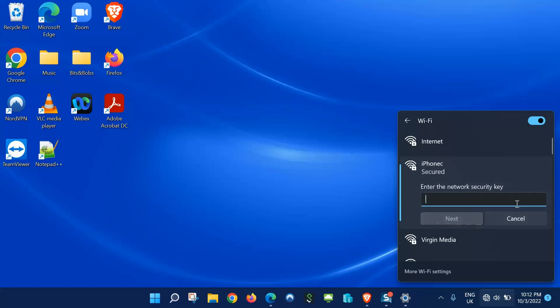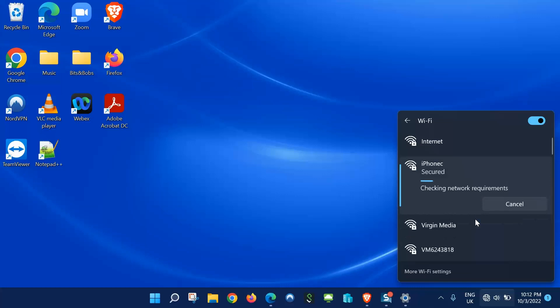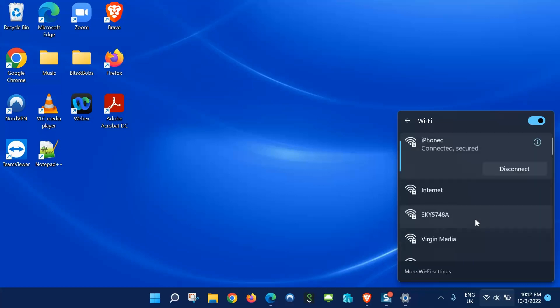Click connect and I'll type in the password and next. As you can see, it's connected, so hopefully that's helped you out.